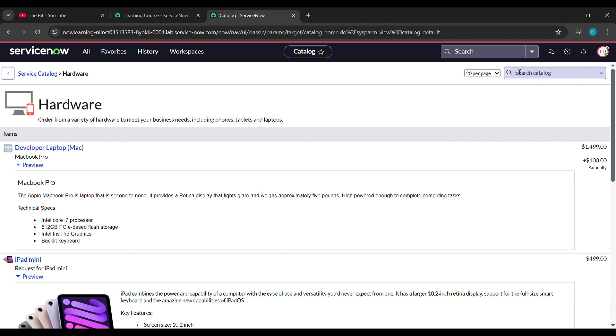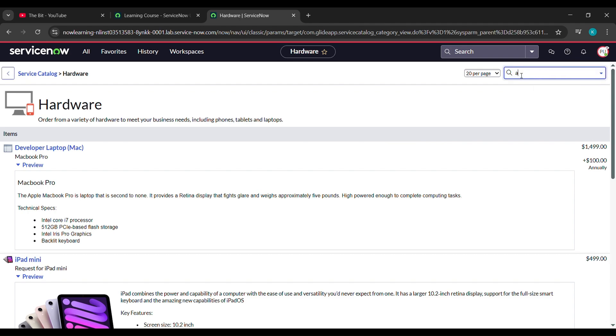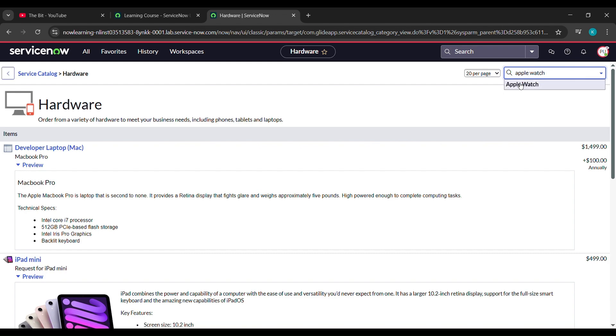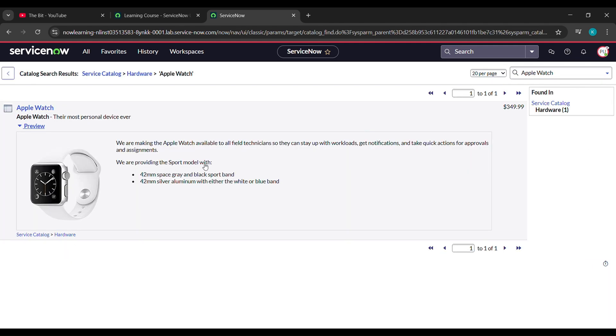Now here click on search catalog, and here just type Apple watch W-A-T-C-H, and click on Apple watch. Now we will wait for a while, here just click on it.